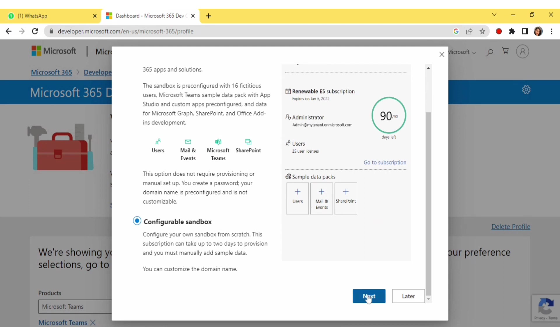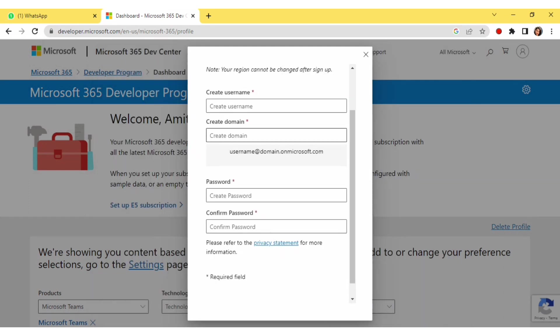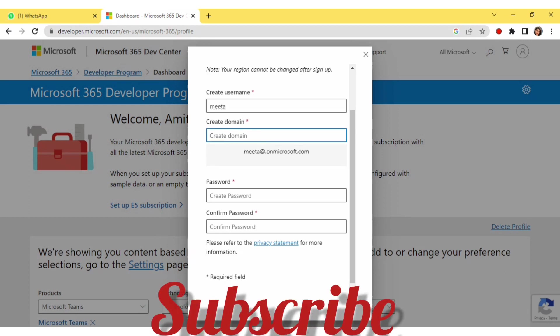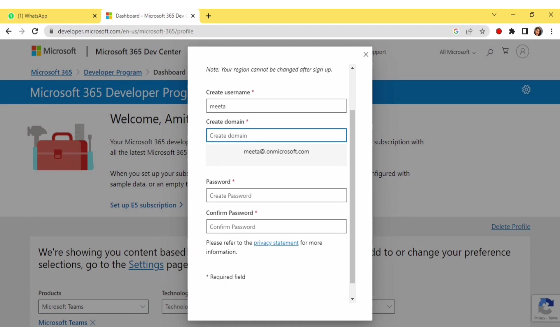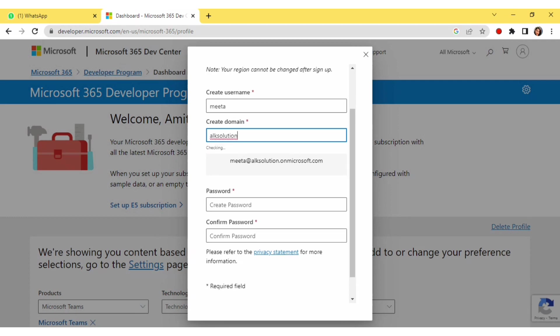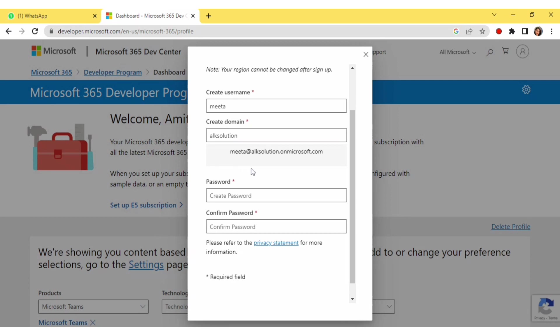Click on Next. Here you have to give a username — I will type 'Mita'. Below that, you have to create the domain name. The company name you gave earlier should match what you type here to check if that domain is available. I'll type it here and you can see the domain is available, so I'll select it.